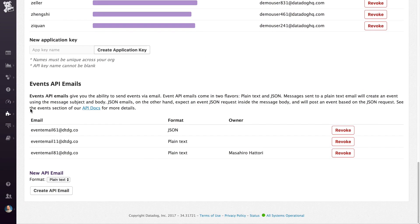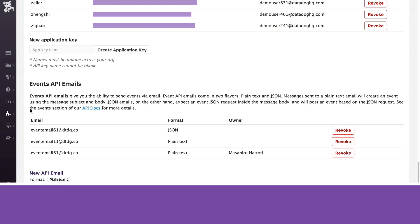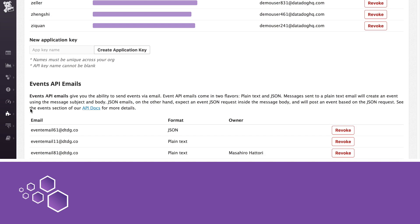Finally, you can see a list of event emails. These are email addresses that you can use to submit events to Datadog. For more details on using these, refer to this page in the documentation.